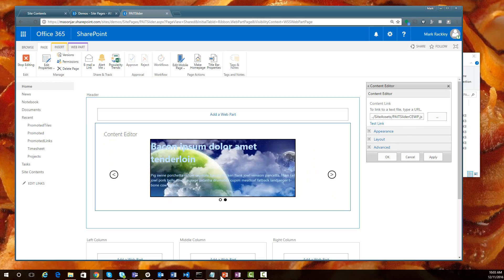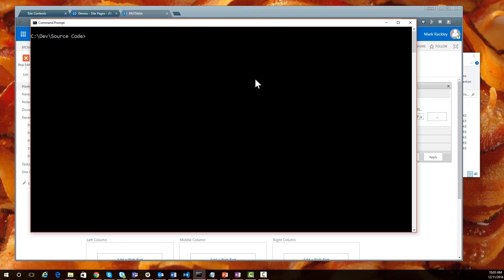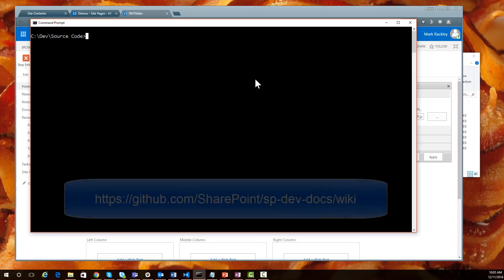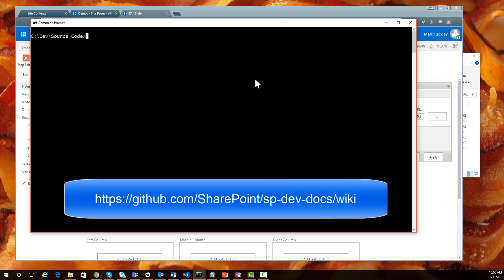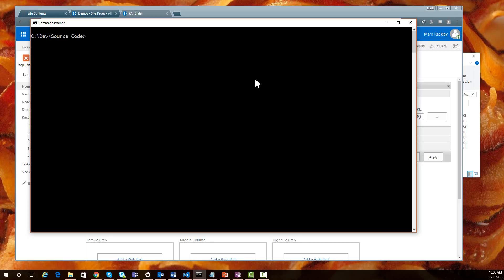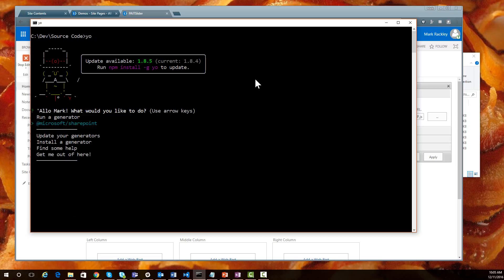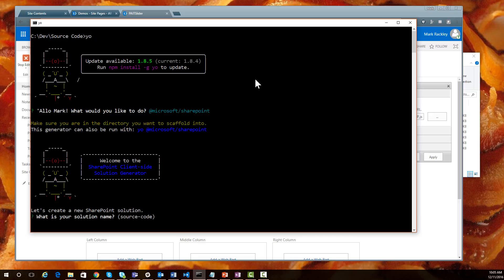So let's jump in and get started. I already have my system set up to build SharePoint framework client web parts. If you don't have your system set up, you can follow the directions over on the GitHub wiki that walks you through the steps. It's a pretty easy process, but there are several steps involved. Once you have your system set up, all you have to do is execute the Yo statement for Yeoman, and it's going to ask you what type of project you want to build. We want to build a Microsoft SharePoint project, which is equivalent to doing a Visual Studio file, new project, and selecting the project template.